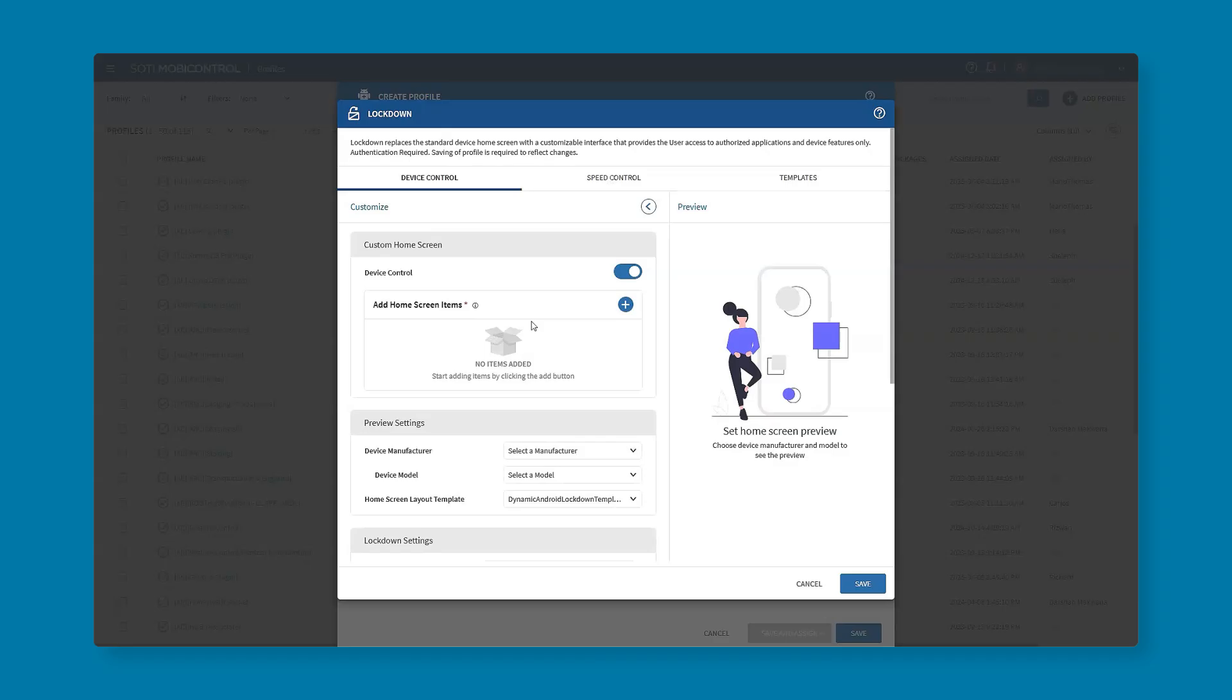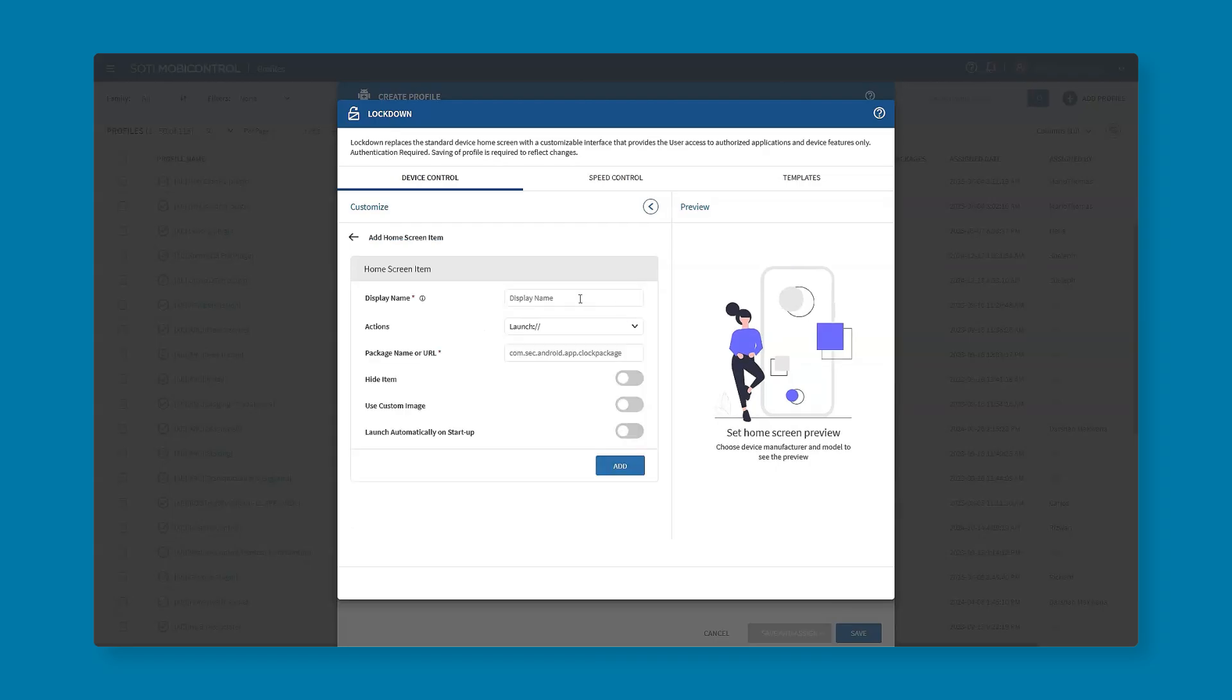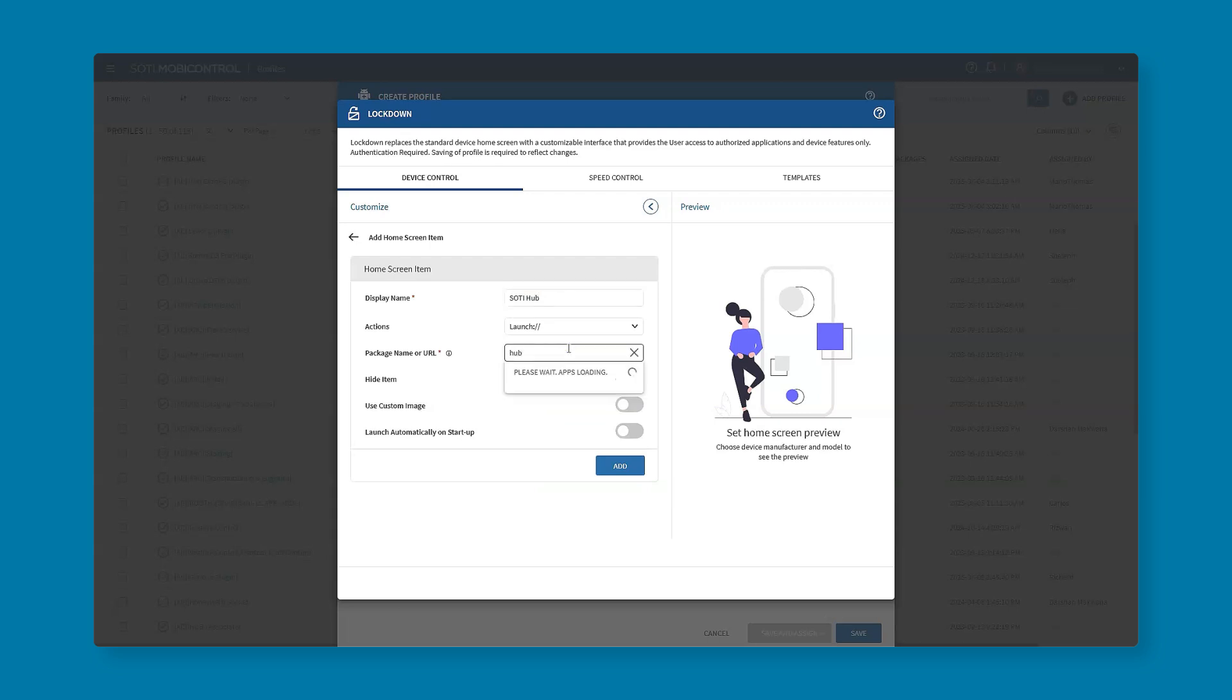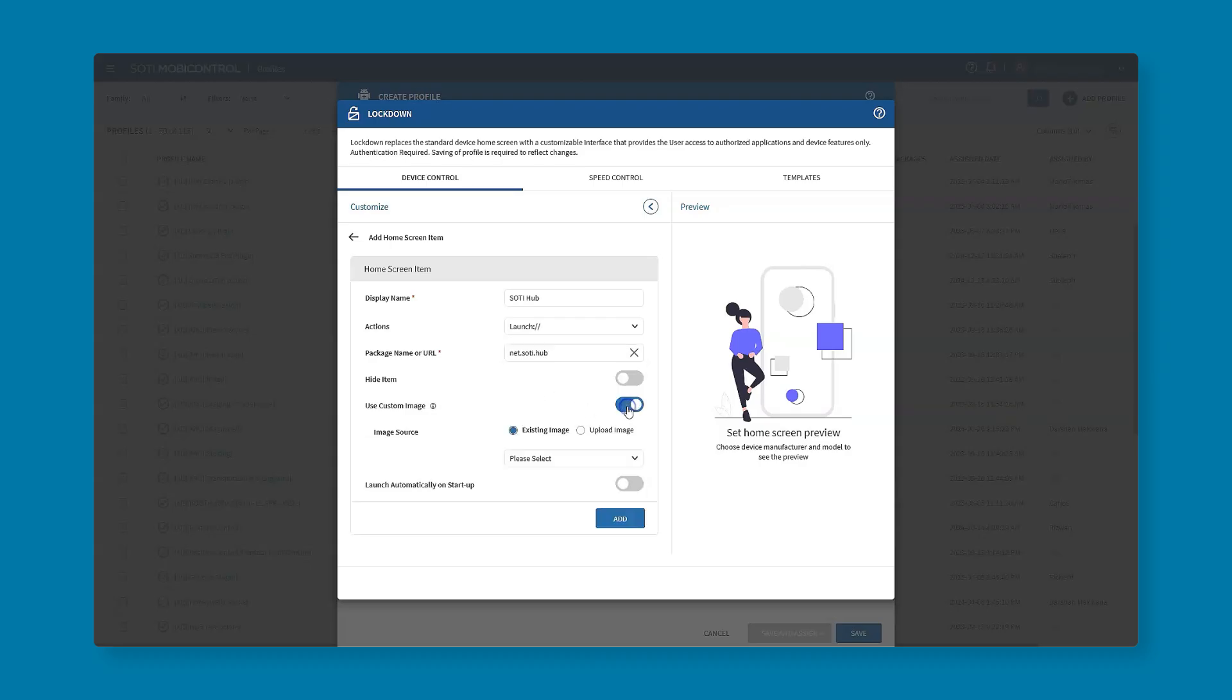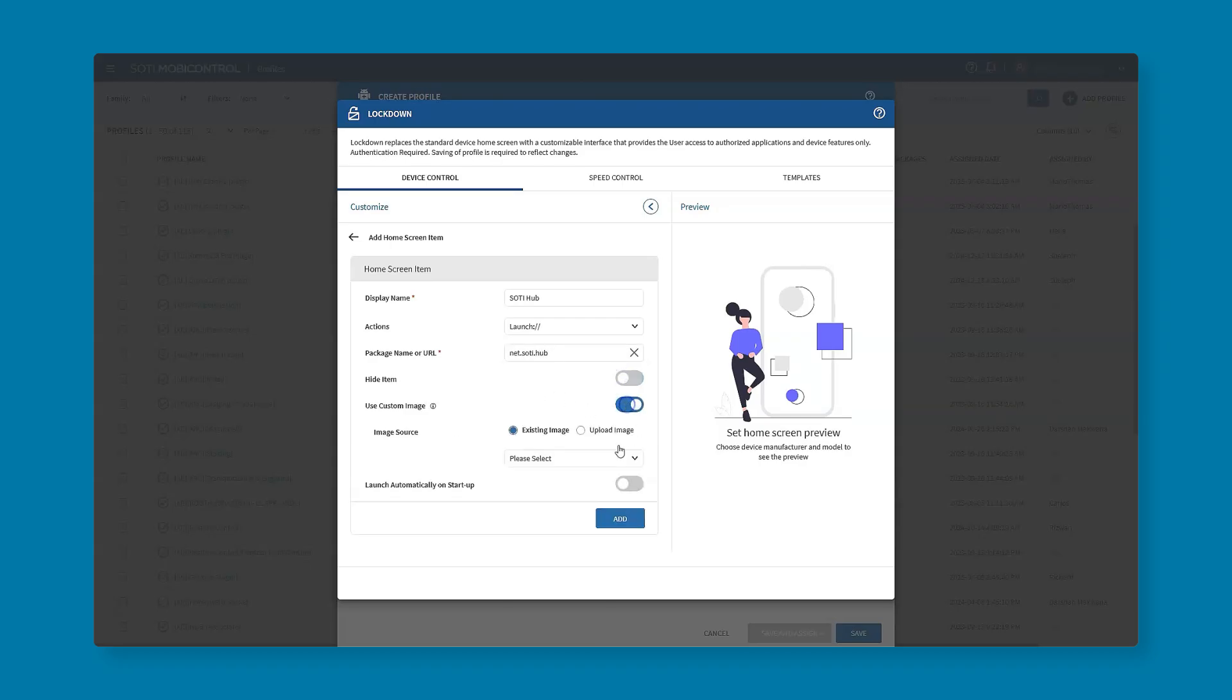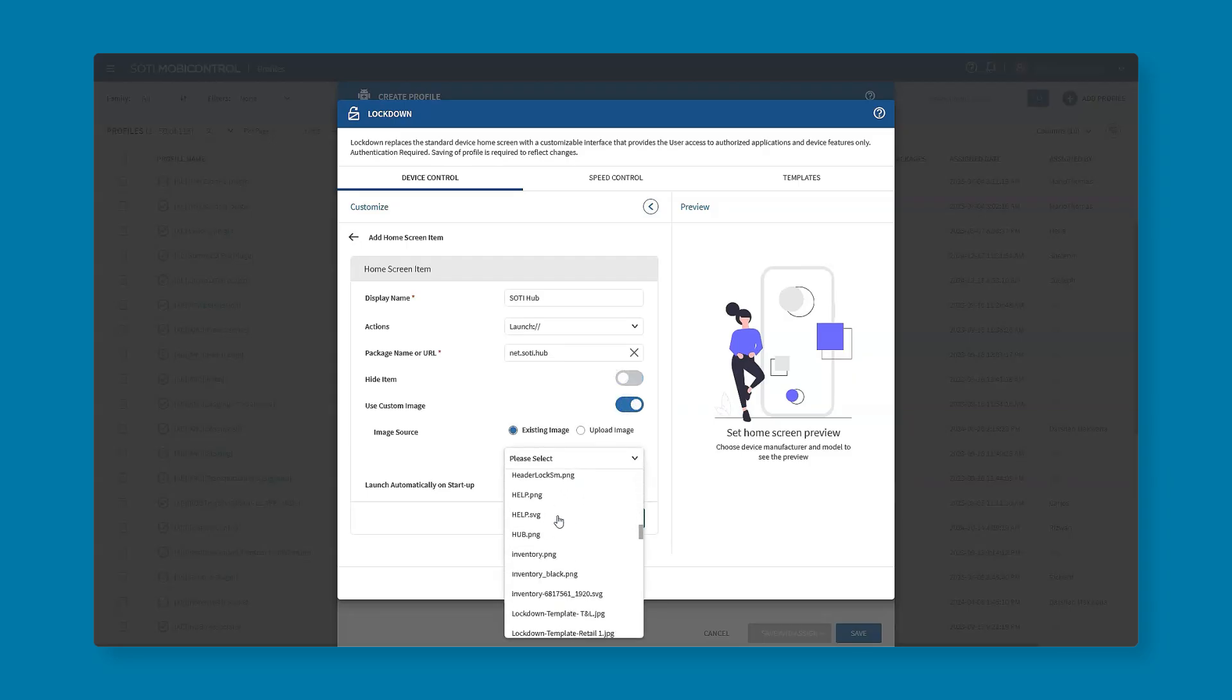To add an application, we've got a plus button next to the home screen items and we're going to say we want to launch a particular item, so we give it a name. In this case we'll choose SOTI Hub, which provides controlled access to content repositories such as SharePoint and OneDrive, and we'll have the action of launch because we're looking to launch an application. We also have a few toggles that we can enable or disable, for example hide item, use custom image, and launch the app in single app mode.